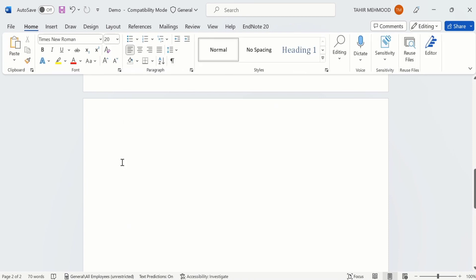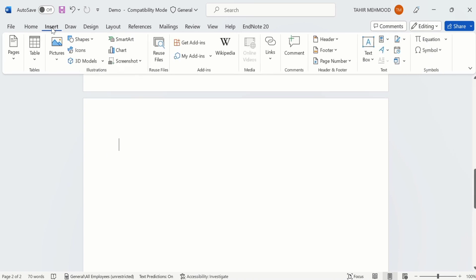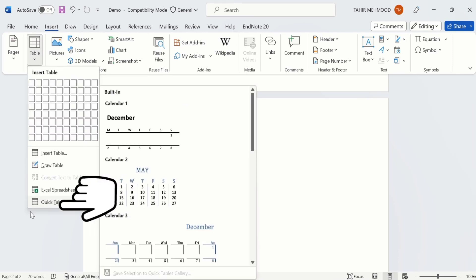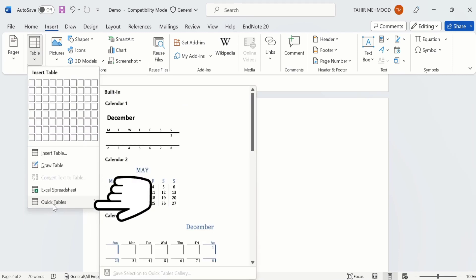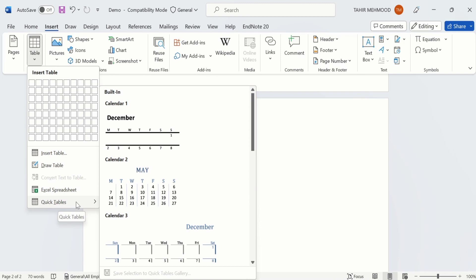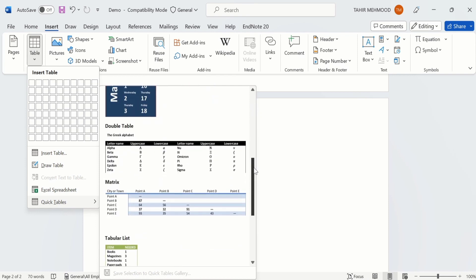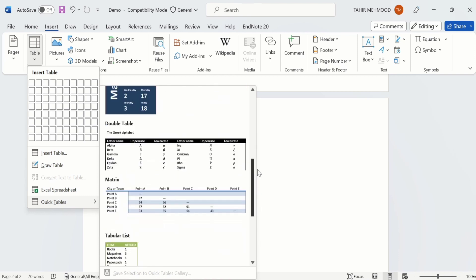Now there are some templates also available in Microsoft Word which you can use to save time. For example, if I go to Insert option, then Table option, and then Quick Tables option, there are plenty of options available. If I scroll down, the templates for tables in Microsoft Word are available here. You can select any one and change the values according to your requirement.